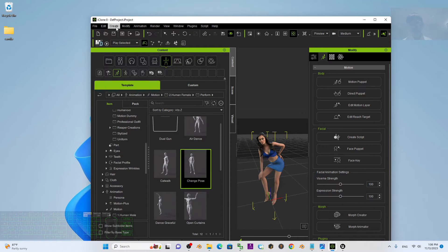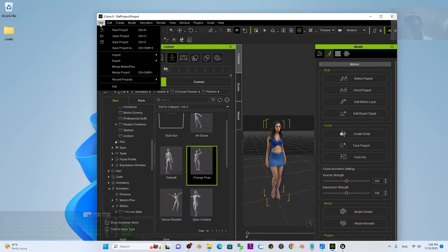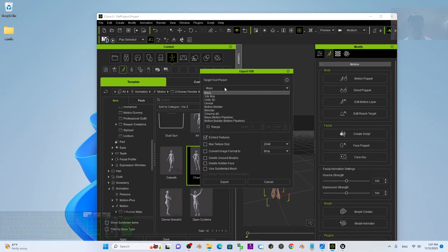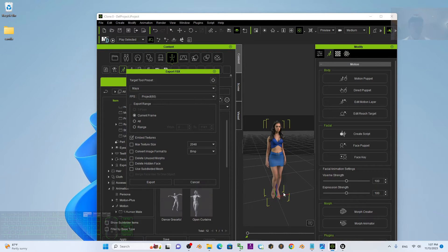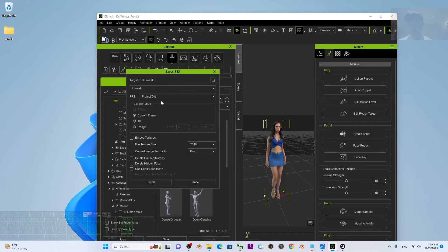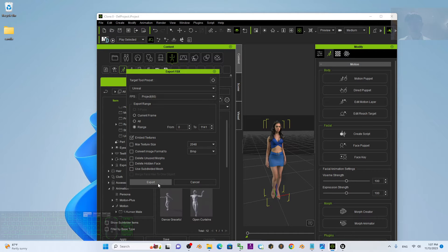Step one in iClone 8 3D animation software: click File, Export FBX. The target tool preset — choose Unreal Engine. Before that, make sure you already selected your 3D avatar. Then for the export range, choose the range because I already marked the range. Set FPS to 60 and embed the texture. Then just click Export.